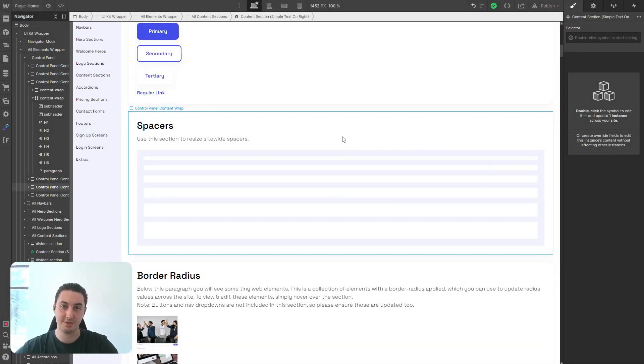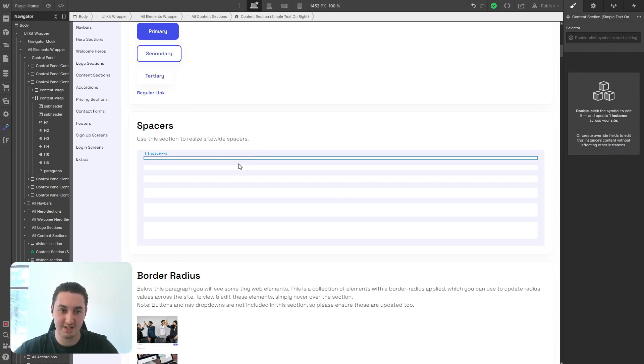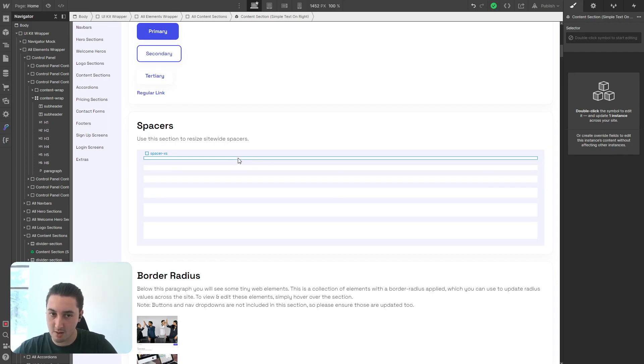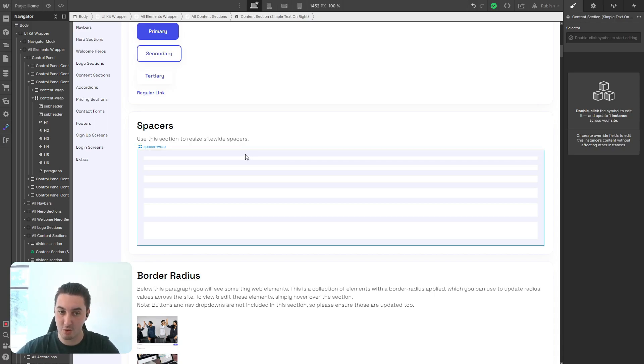Now we have spacers. This may be a slightly unorthodox way of spacing things within Webflow. That being said, it will make your life a lot easier, especially if you're building this and just want to give everything a little bit more room to breathe.